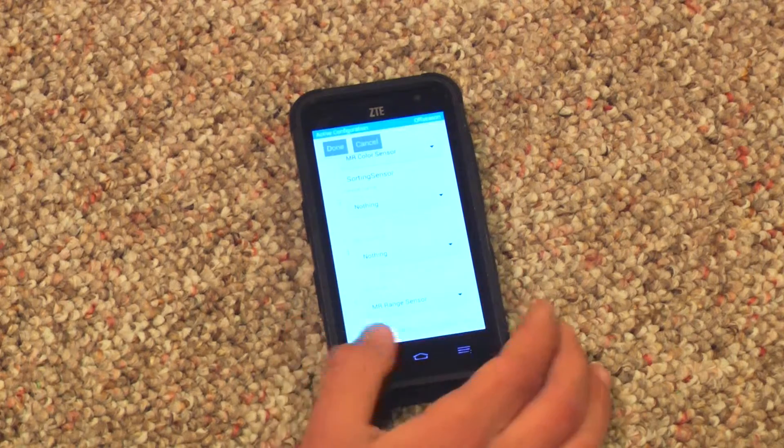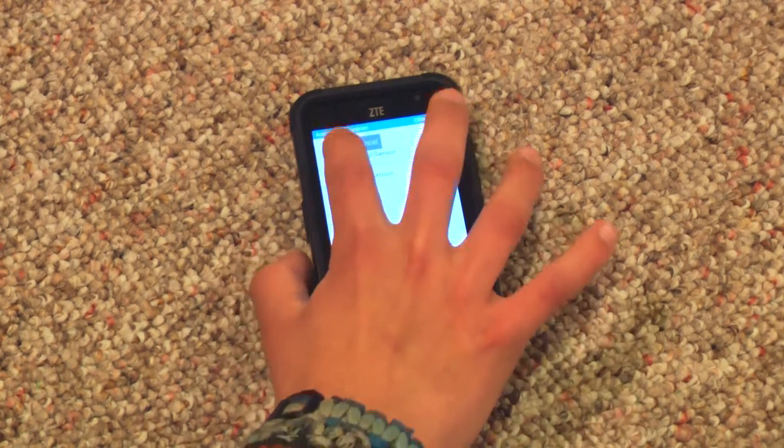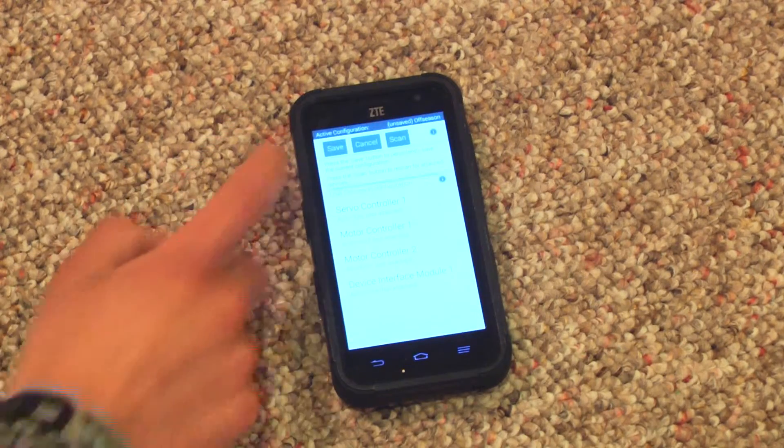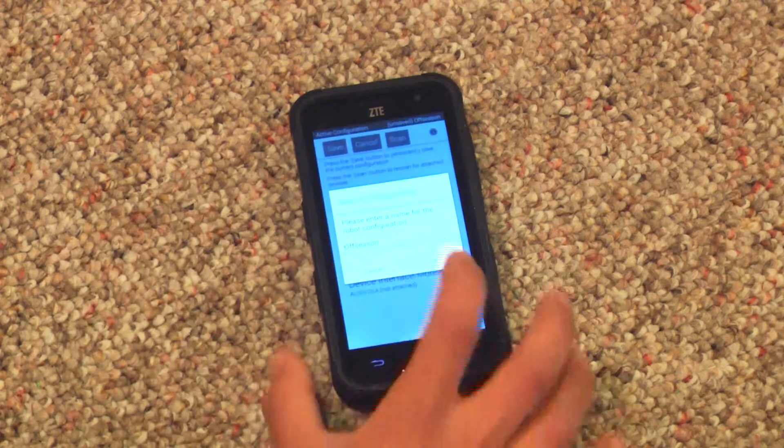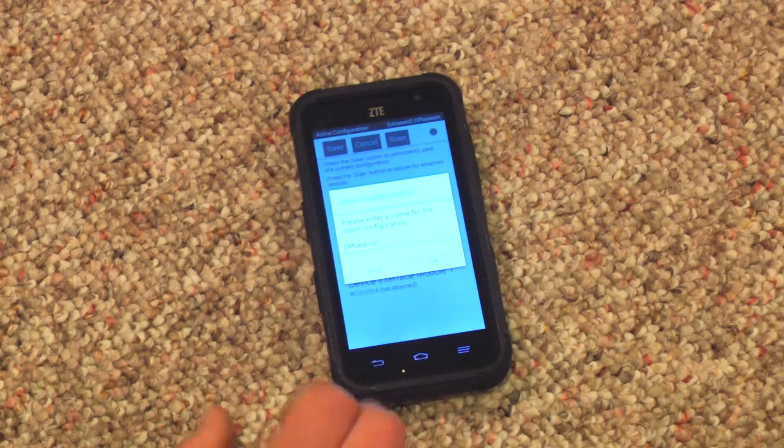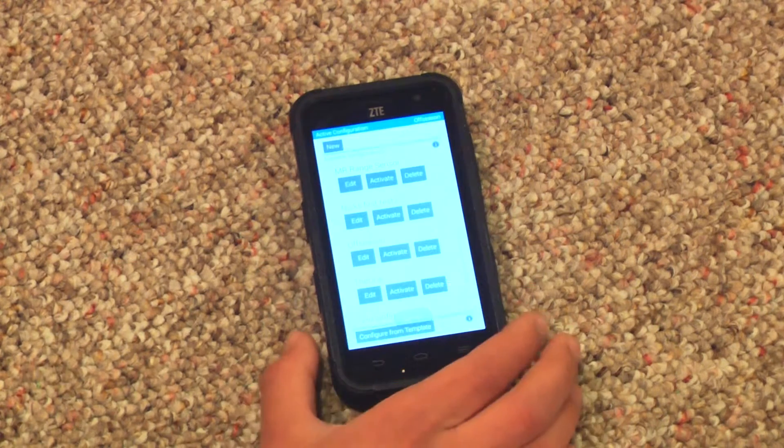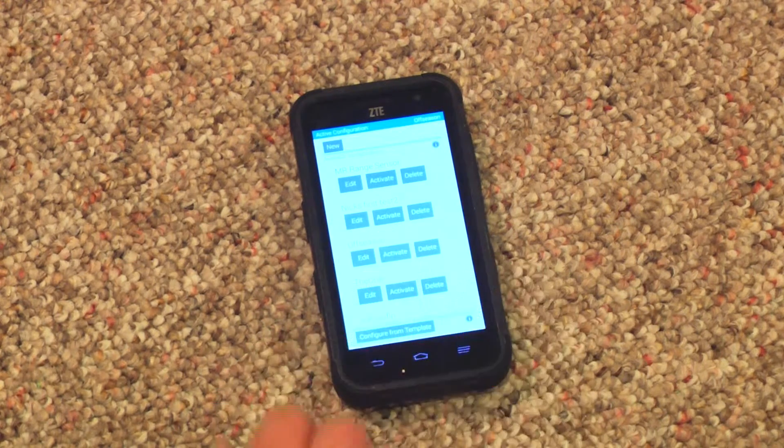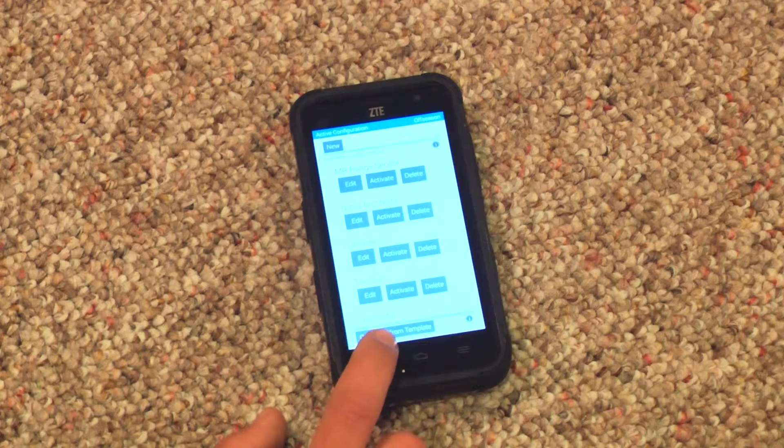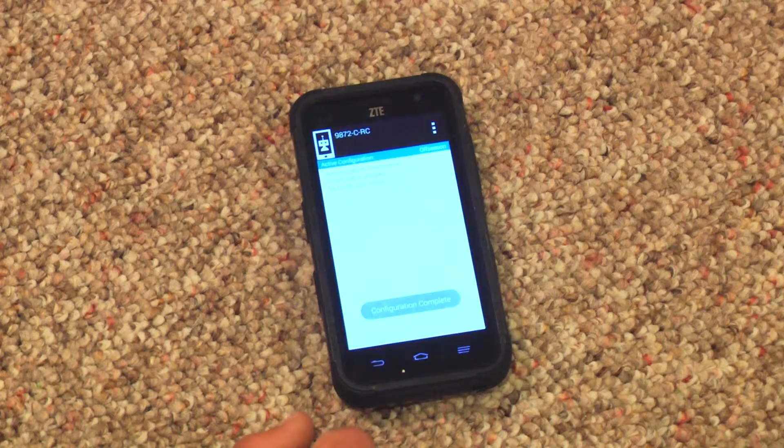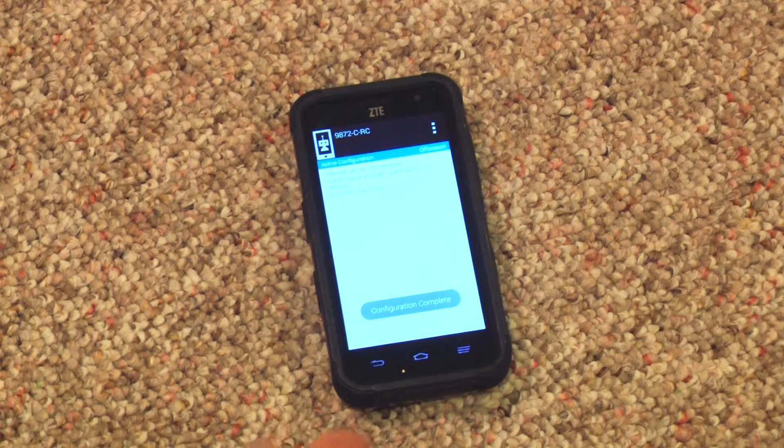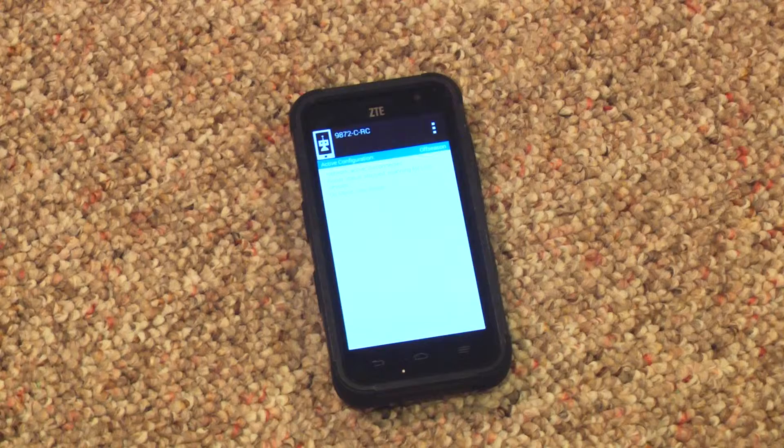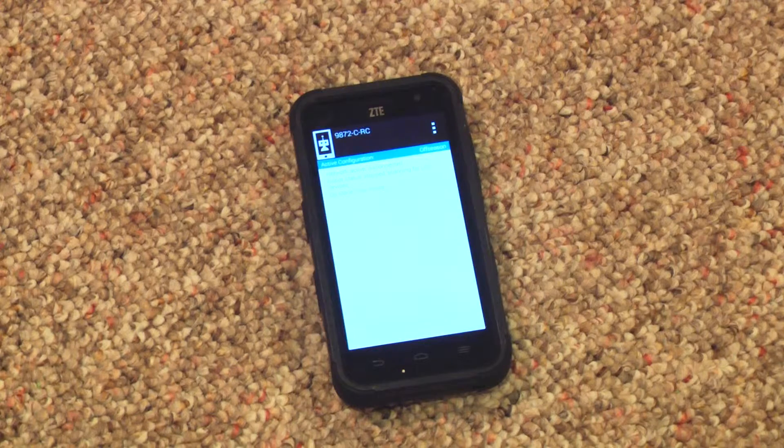Hit done. Done again. Done again. Save. And then OK. Make sure you hit activate to make sure you're running it. Now we are done that part. Let's run the program.